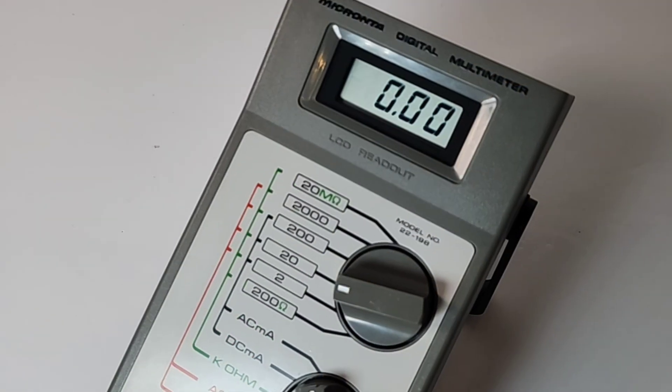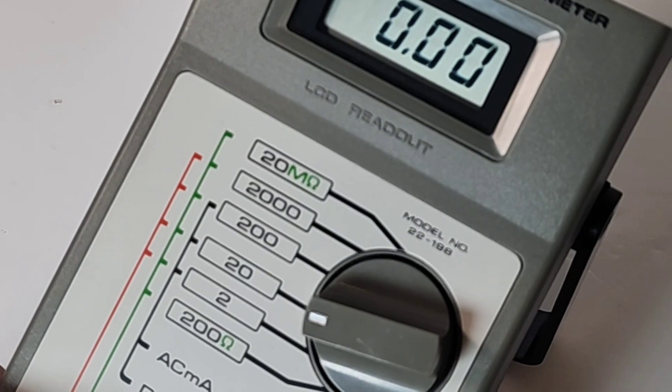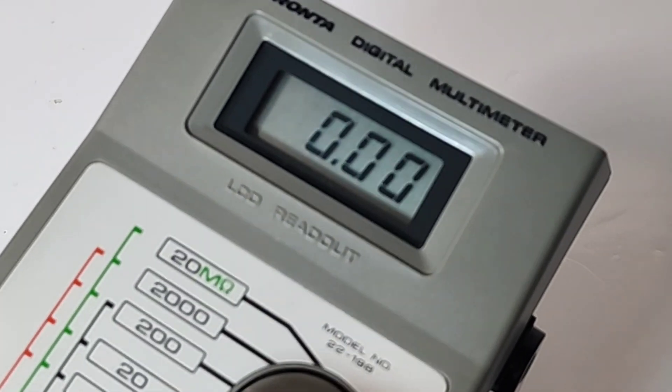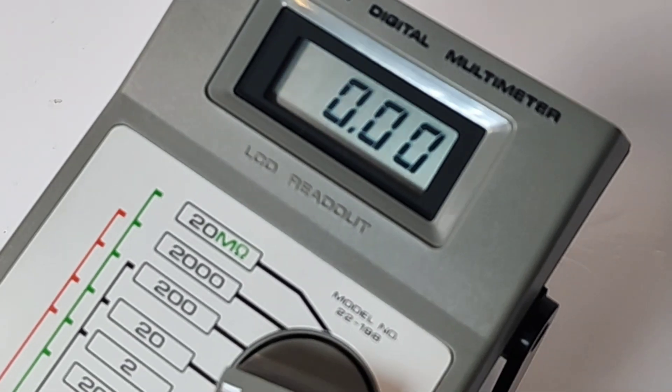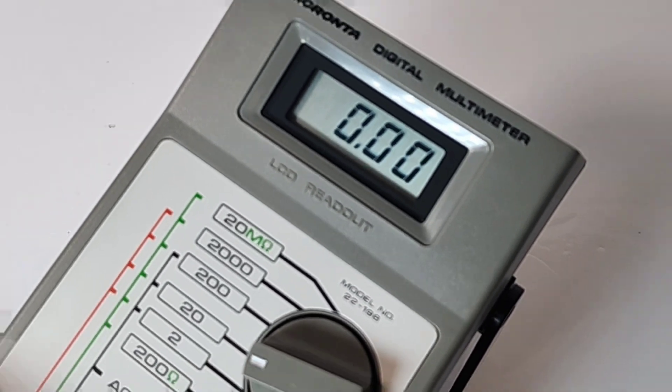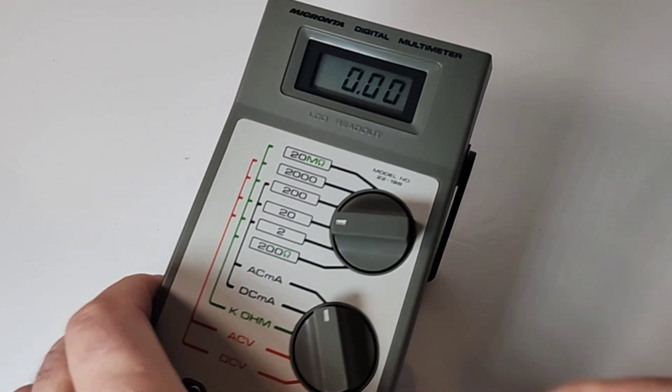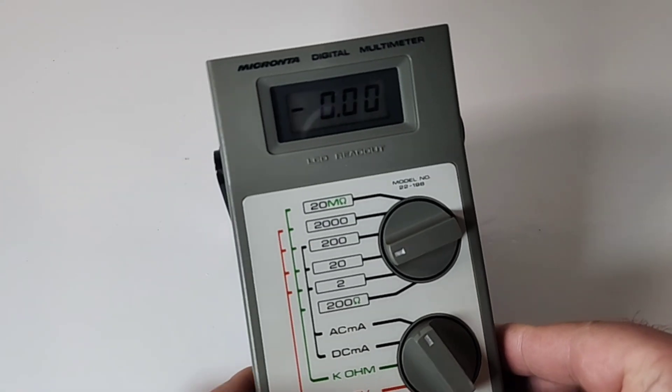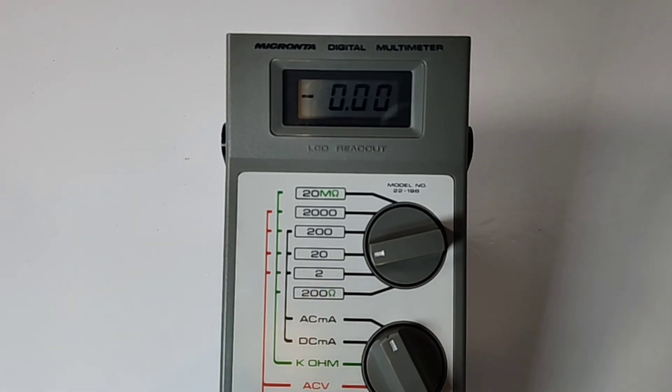Of course there's no backlight on this meter, but that three and a half digit LCD display is really crisp, really easy on the eyes. So all things considered, a very good looking LCD for the time.